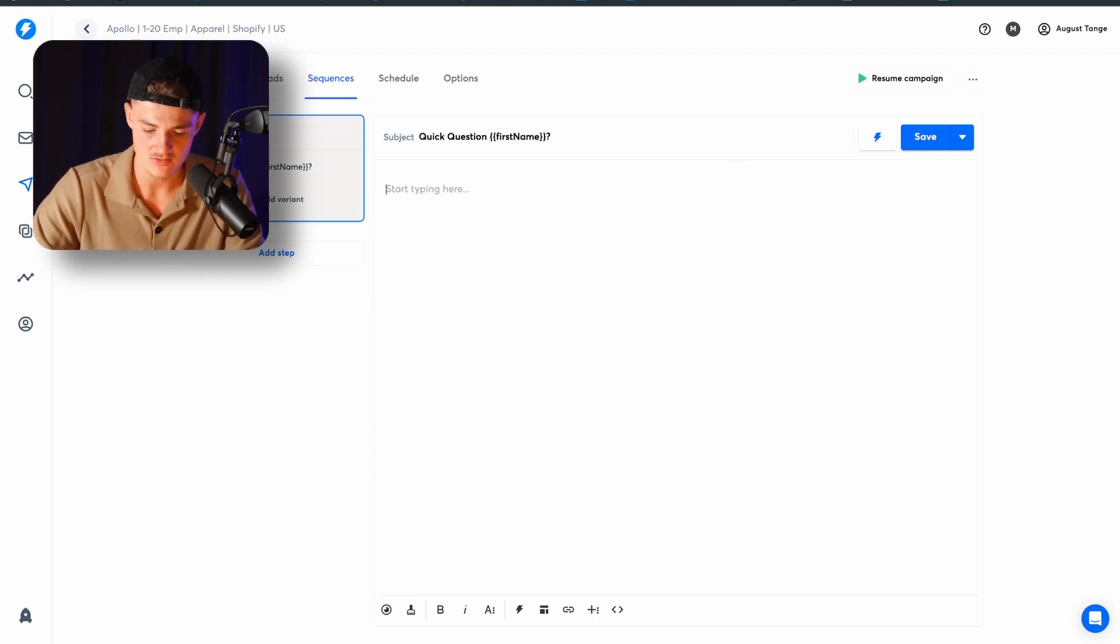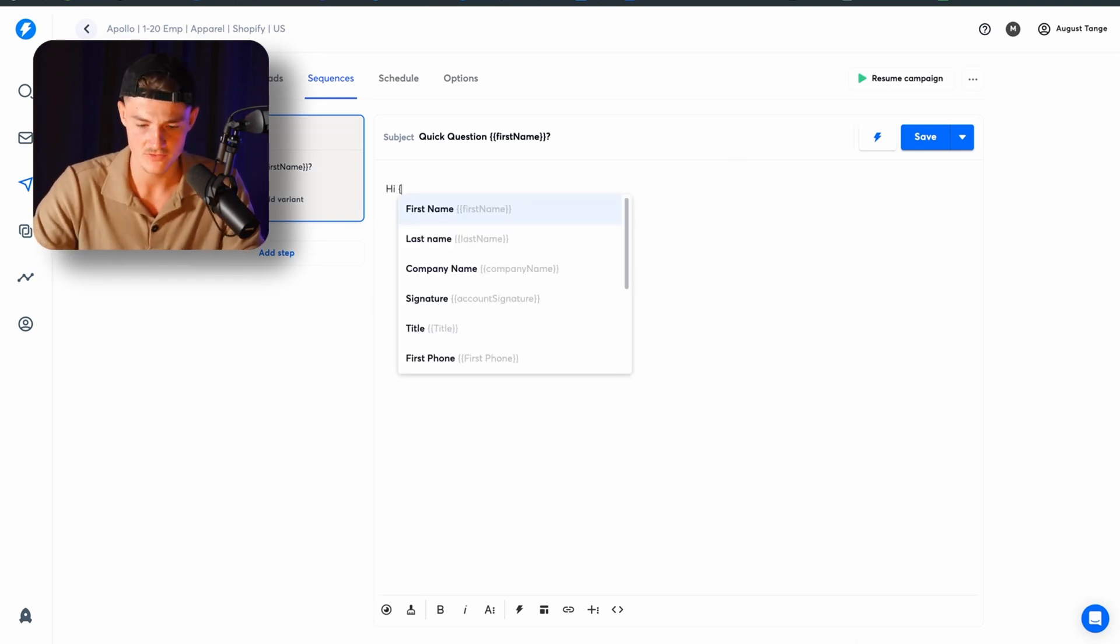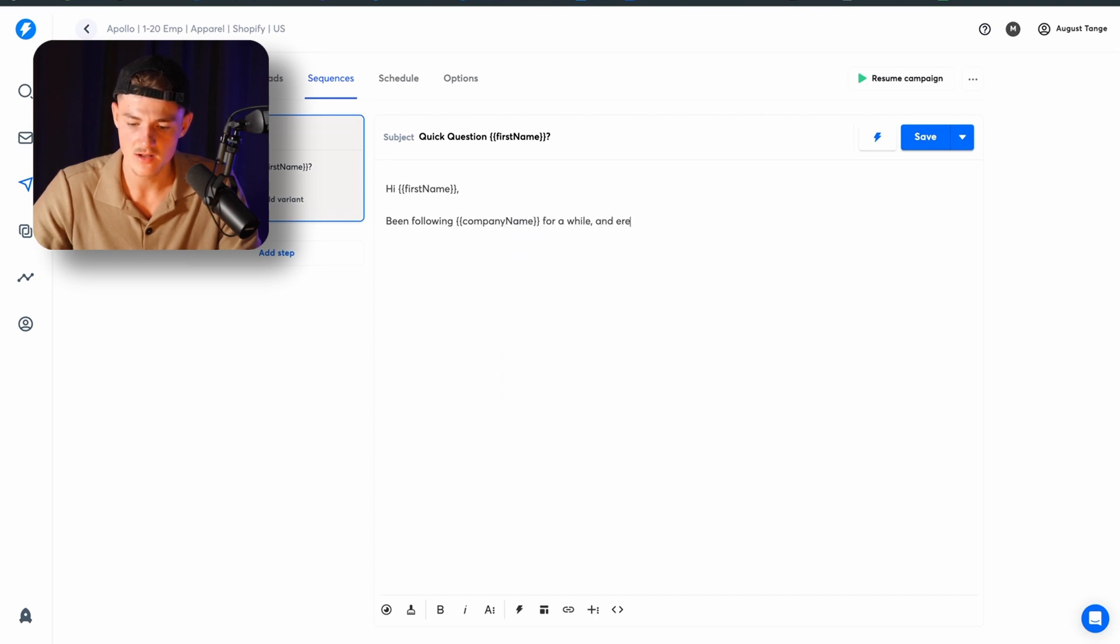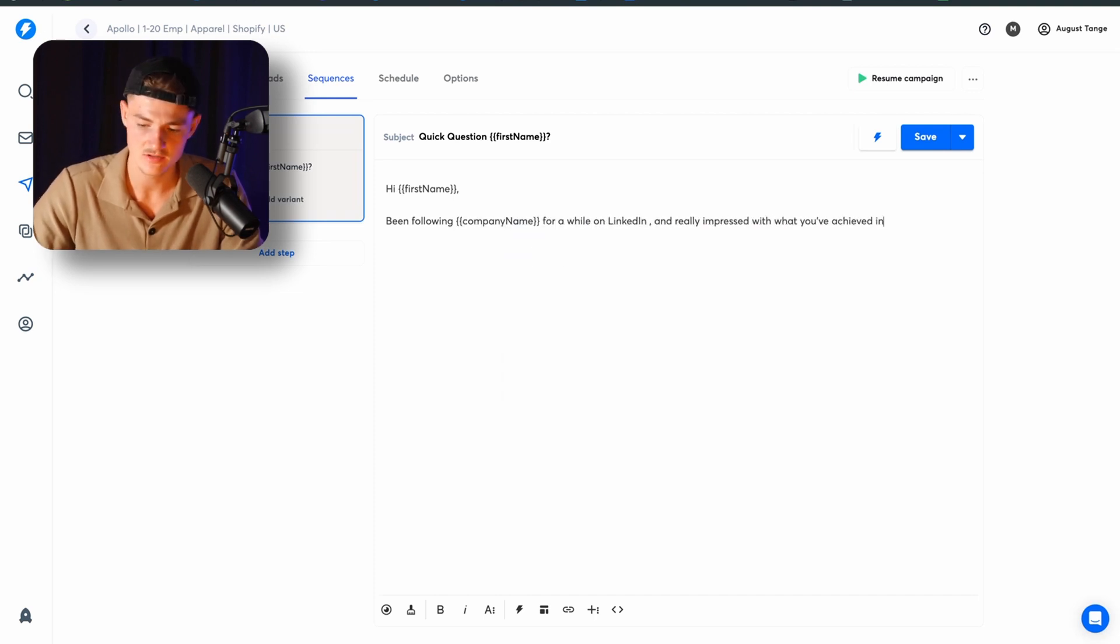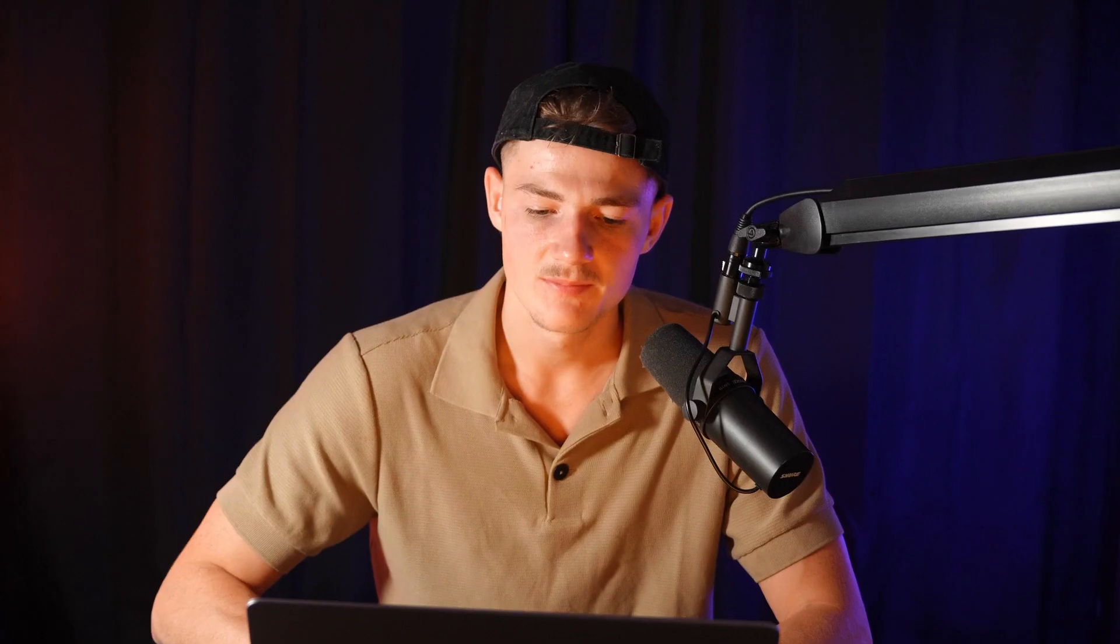So you want to go ahead and write, hey, first name. You've been following company name for a while on LinkedIn and really impressed with what we have achieved. So this is the icebreaker right here. And bear in mind that you can make this way more personal, the more information and the more data you have about each customer. And we actually make this way more personal.